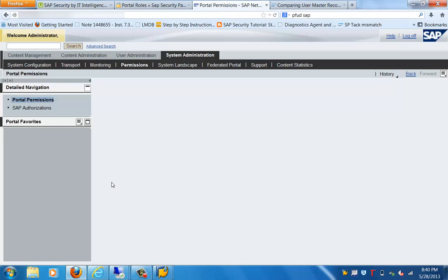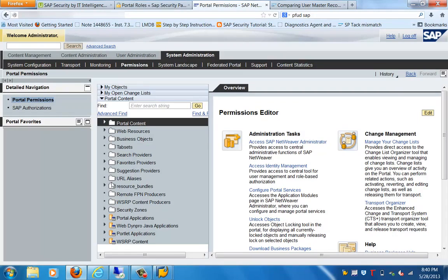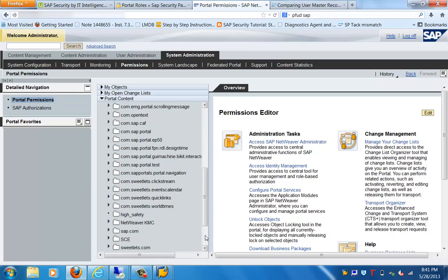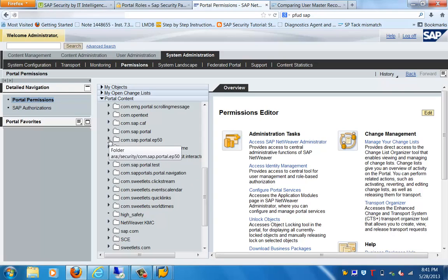Here, I am going to go to Security Zones. In Security Zones you will find the different folder structures for which we will be allocating the security. For this purpose I will go to a folder which is a test folder, created just for this training, where I will be showing you what type of security is available in different locations.